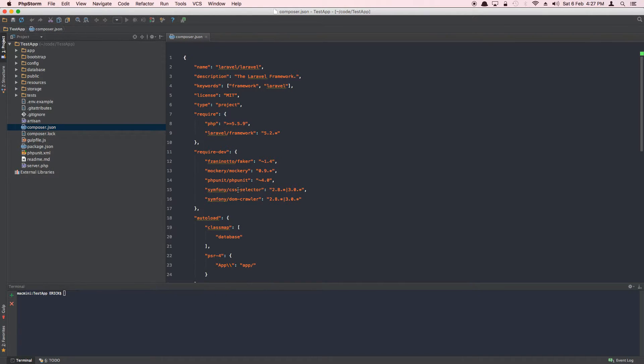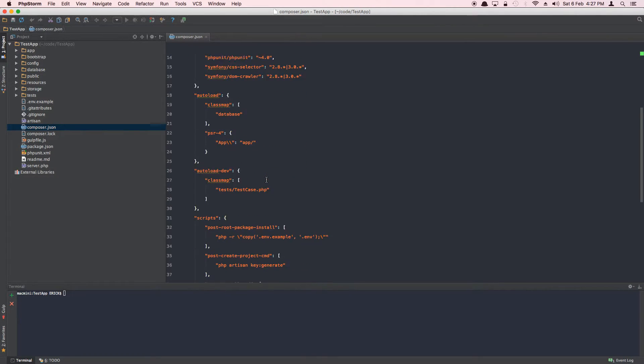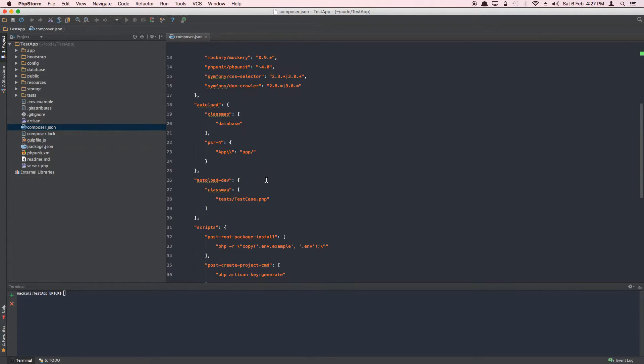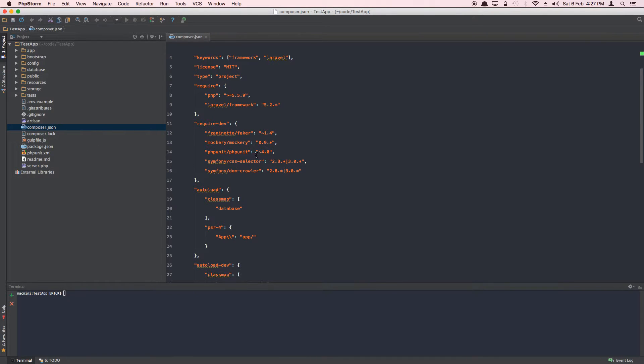Now for some reason, these dependencies aren't included in the git. So it's trying to pull the latest branch of Laravel, but these dependencies aren't copied down to our local machine.